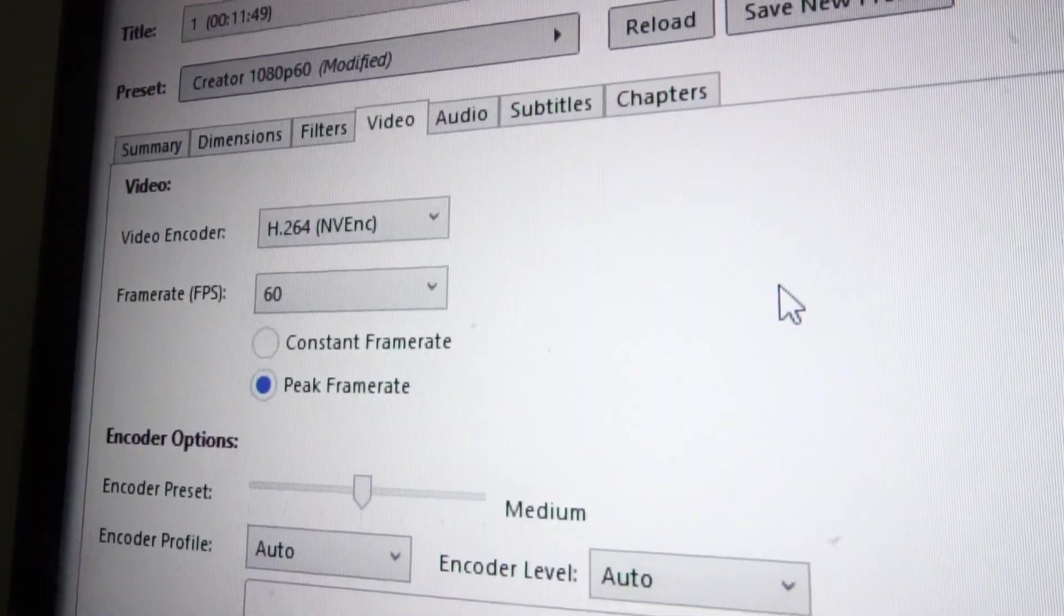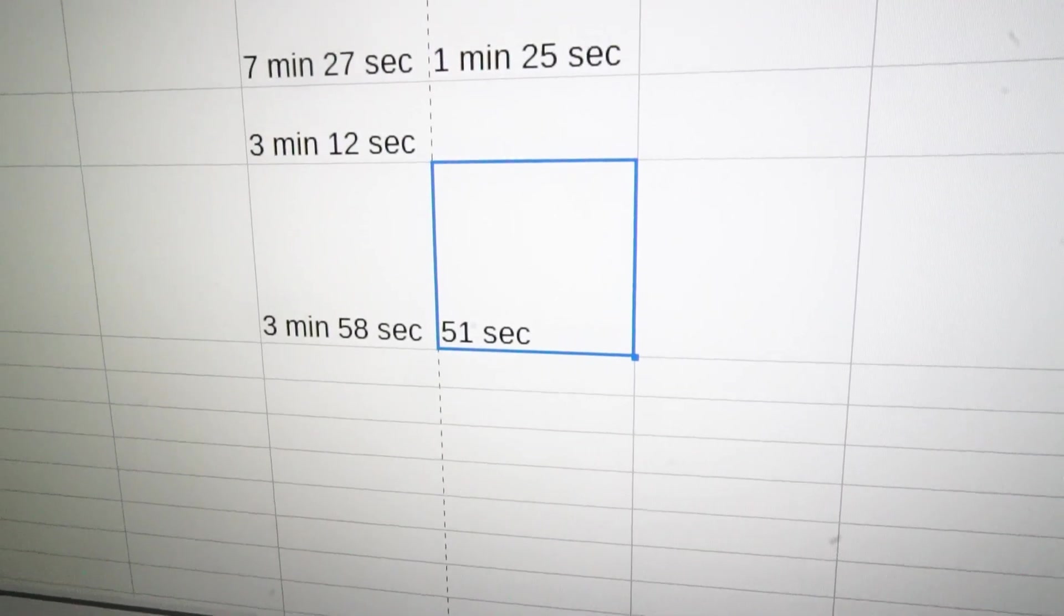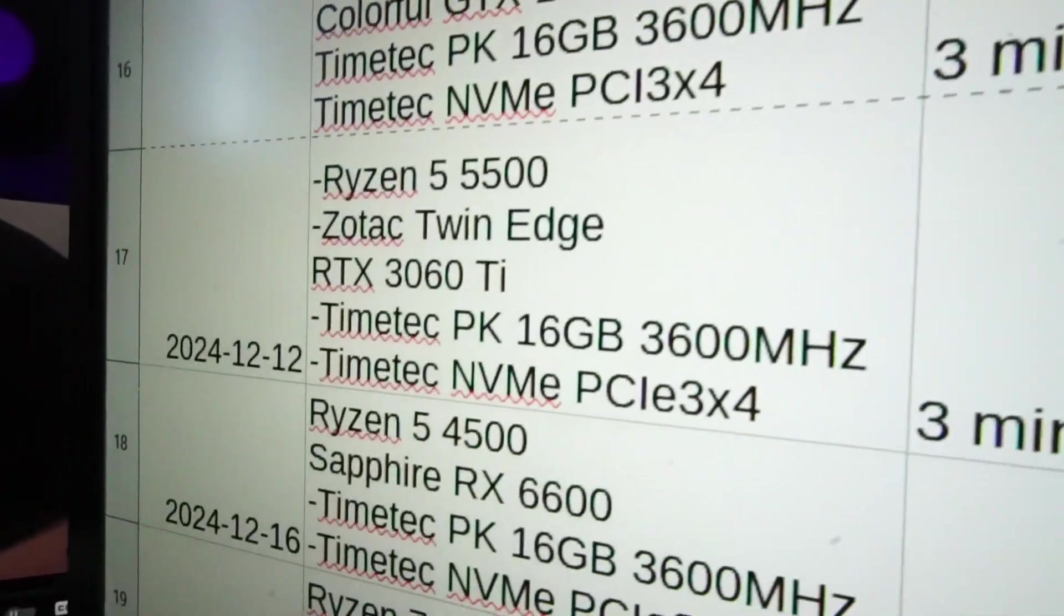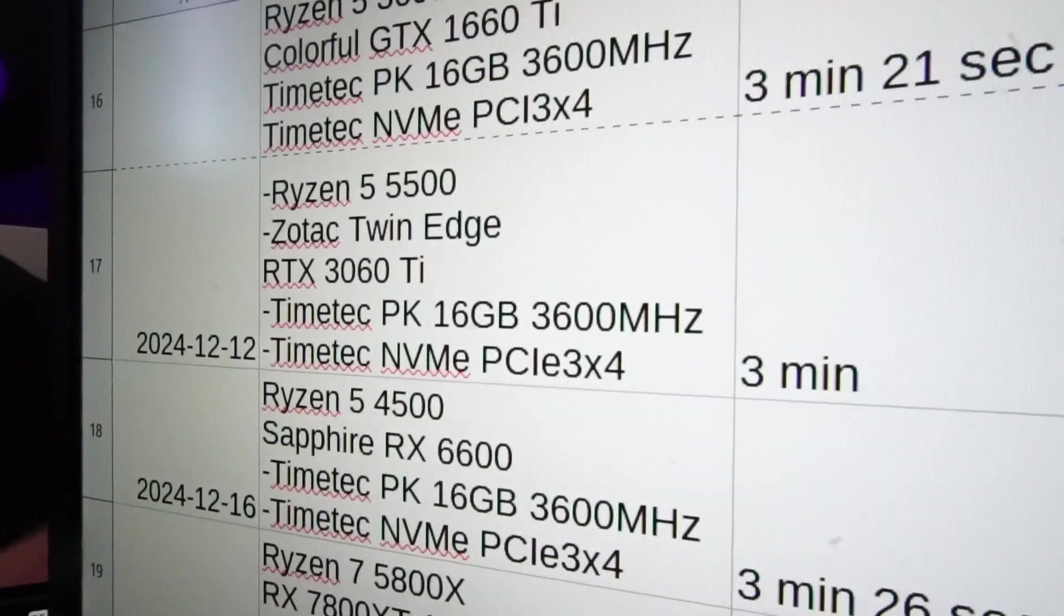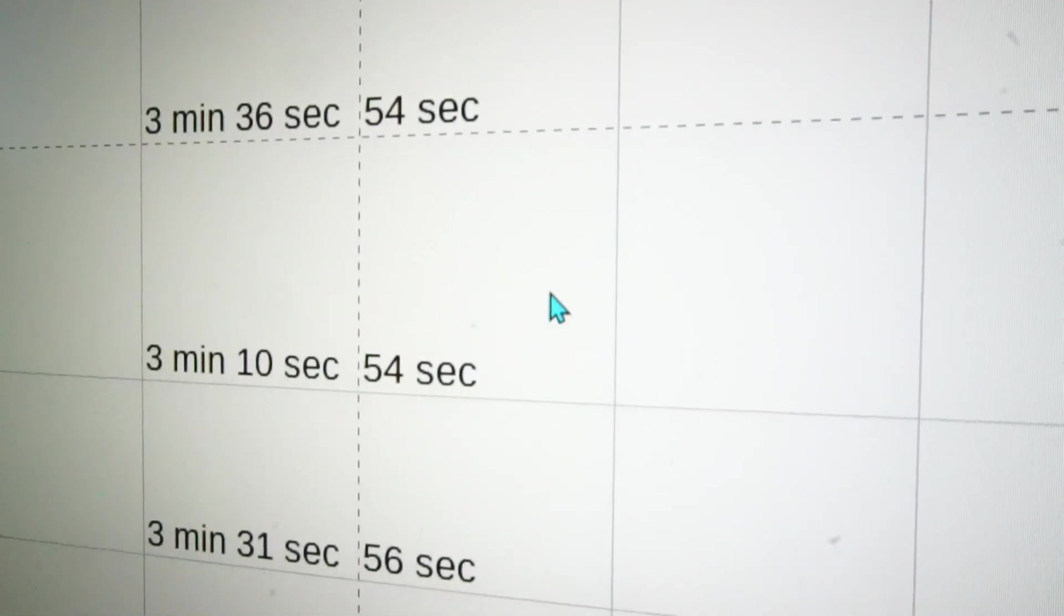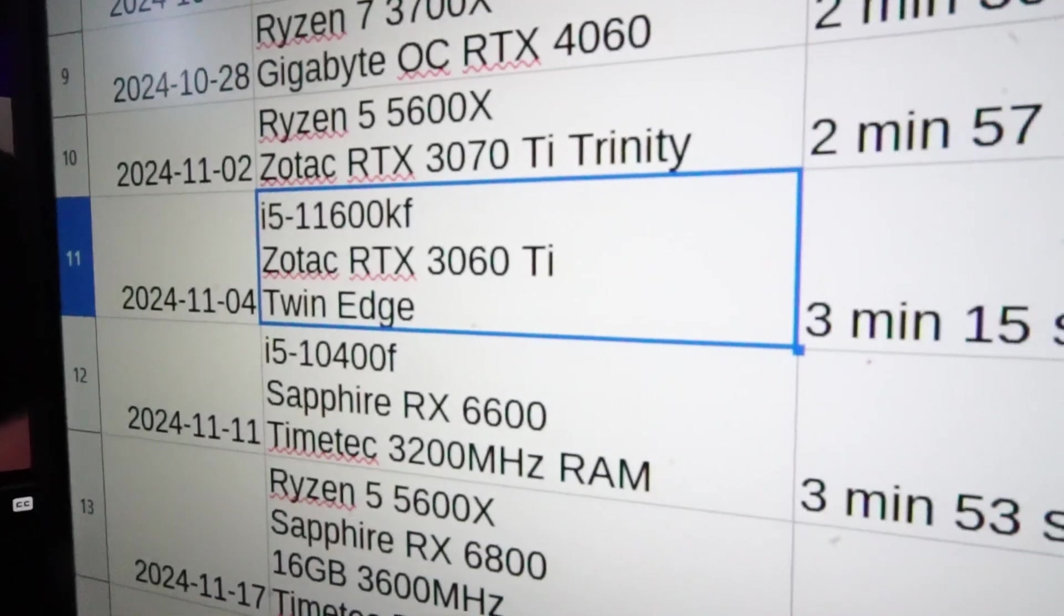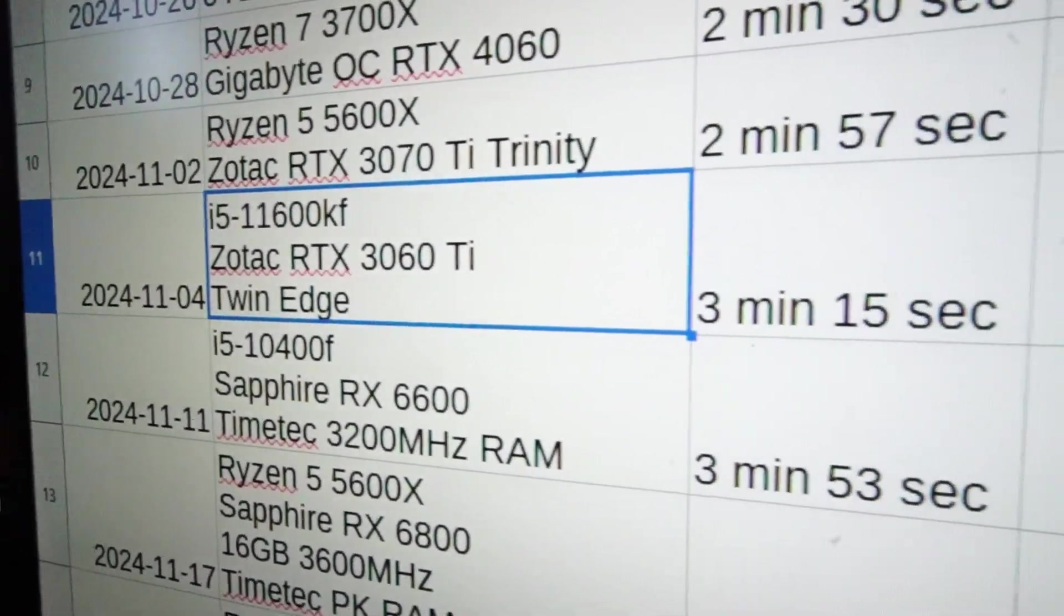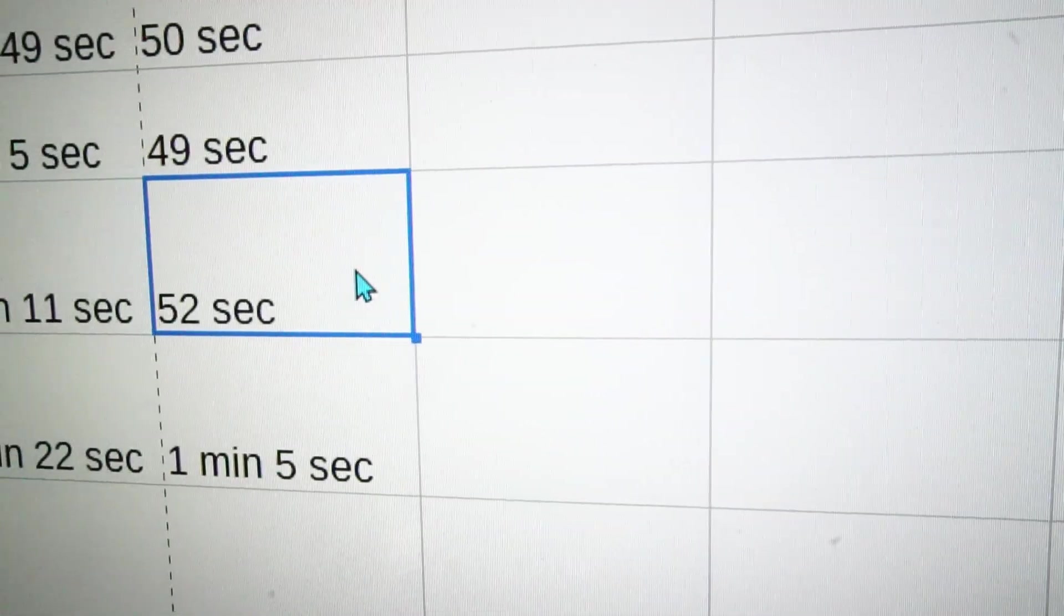And the race begins. 51 seconds. So of course that's substantially faster. And compared to the last time we tested out the exact same 3060 Ti paired with a Ryzen 5 5500, we actually beat the time by three seconds. And the last time we tested the exact same GPU with an Intel CPU, we actually beat that time by one second.